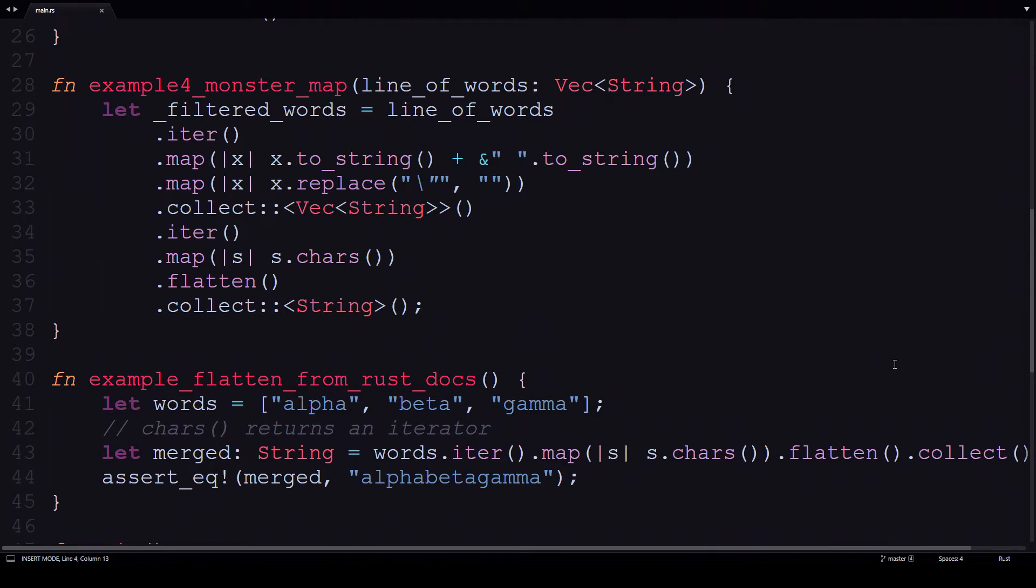The flatten adapter creates an iterator that flattens a nested structure. I've also included an example from the Rust documentation to show how the flatten adapter works. It's fairly self-explanatory.